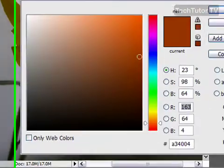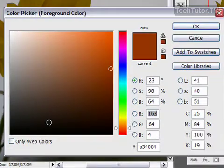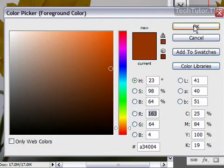So go ahead and click for your foreground color, choose the color that you want, and then click OK.